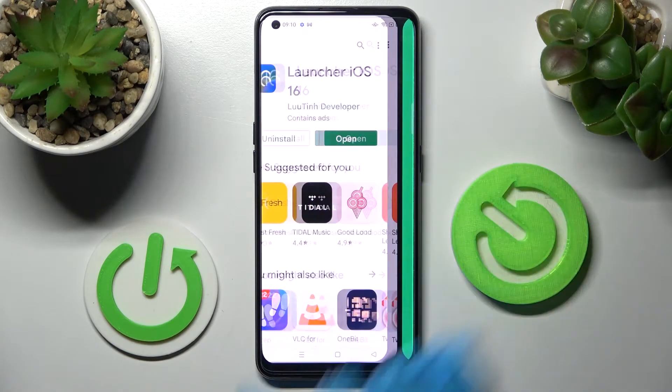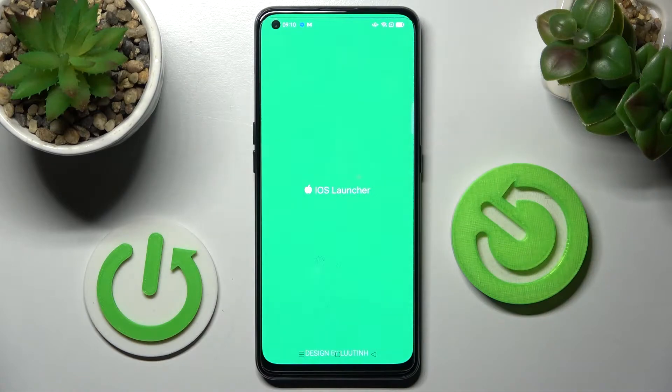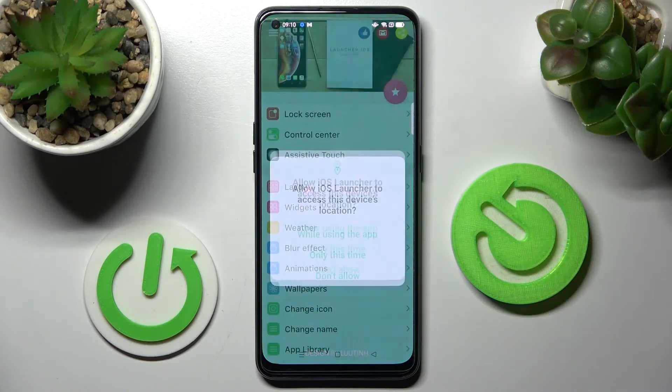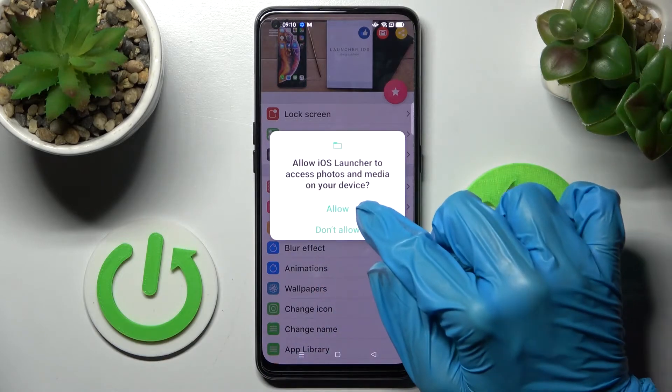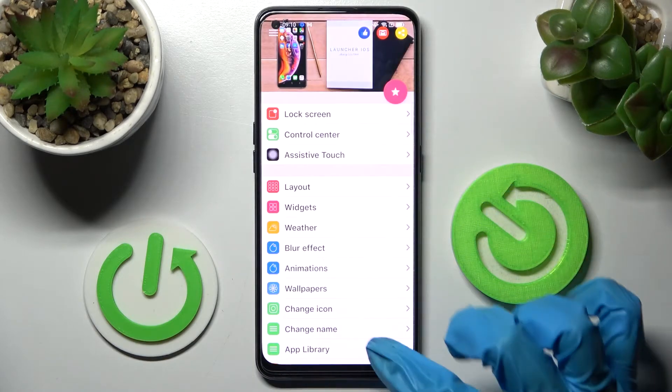Now select open and wait for the popups to show. When they do, choose while using the app and allow in all of them.